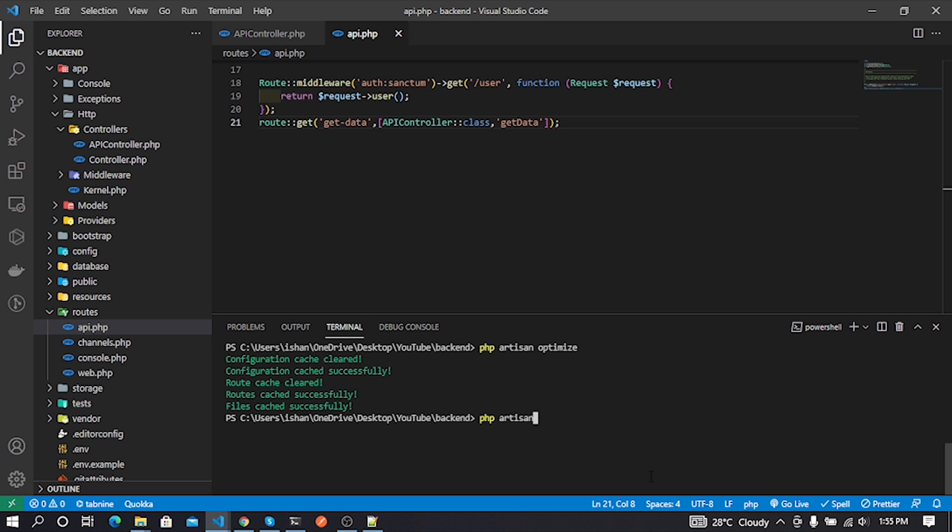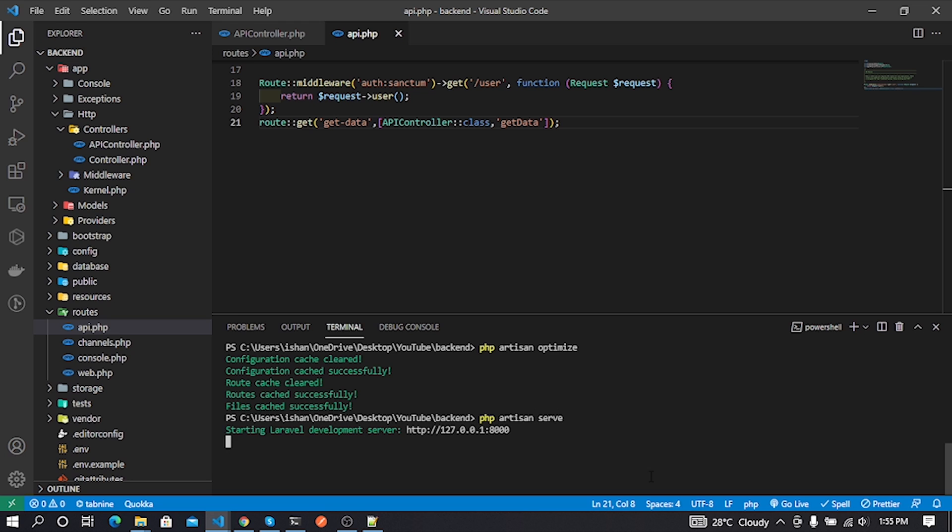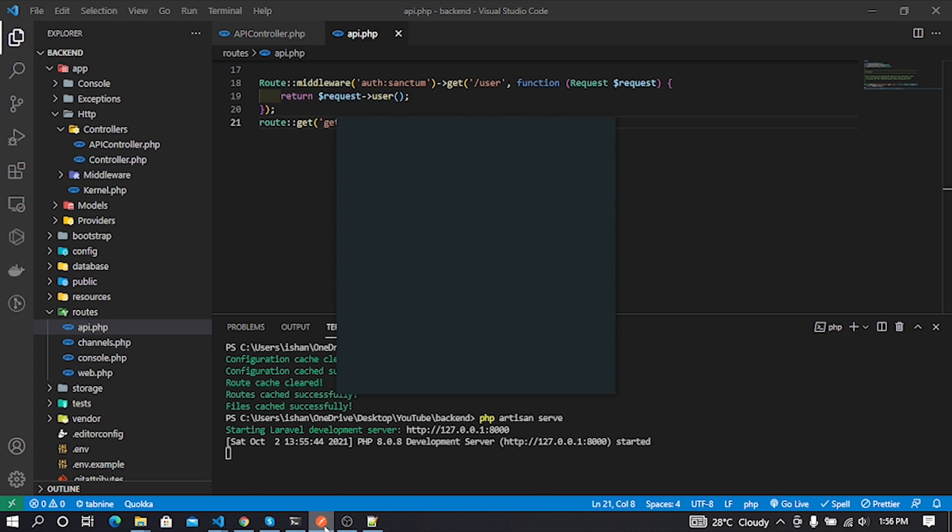Now our Laravel project is running on localhost. Now we need to test if our API is working correctly or not. I'll use Postman to test our API URL.